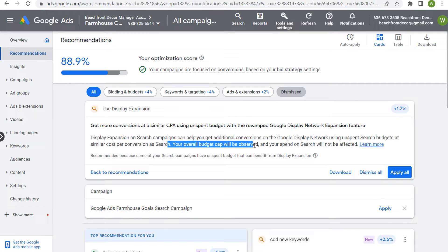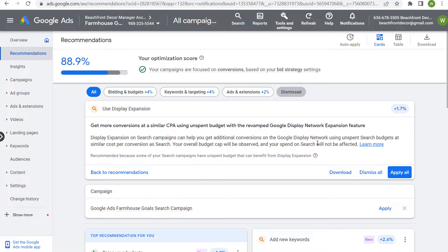Your overall budget cap will be observed and your spend on search will not be affected. So essentially what that means is if you are having trouble spending your daily budget on a daily basis but you want to get more out of your Google Ads campaign, then display expansion may be for you — especially in niches that don't have a ton of volume or competition — because you may be able to drive less expensive clicks, and while you may not convert as well as on search, those less expensive clicks will still convert over time.